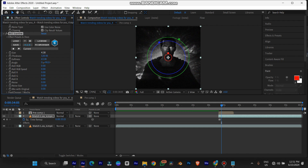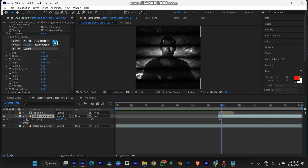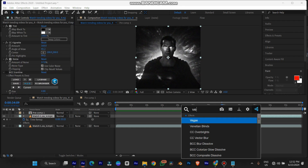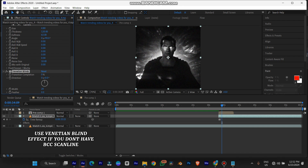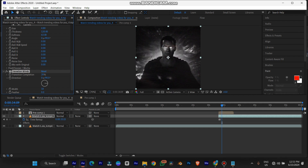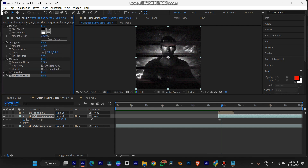If you don't have the scanline plugin, no problem — I'll show you how to do it for free in After Effects. In case you don't have the scanline plugin, use the Venetian Blind effect — it does the same thing. Just add it to the clip, increase the transition completion, turn it to 90 degrees, increase the transition completion a little bit, then reduce the width. Keep the feather very small. This is Venetian Blind in After Effects versus scanline in VCC.